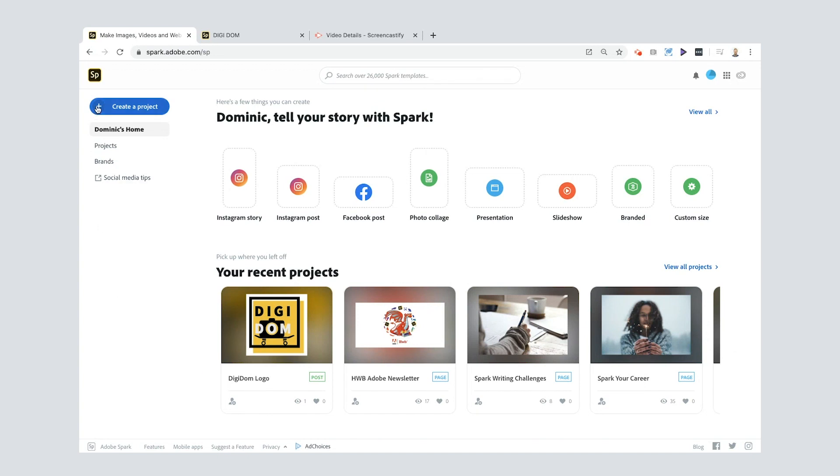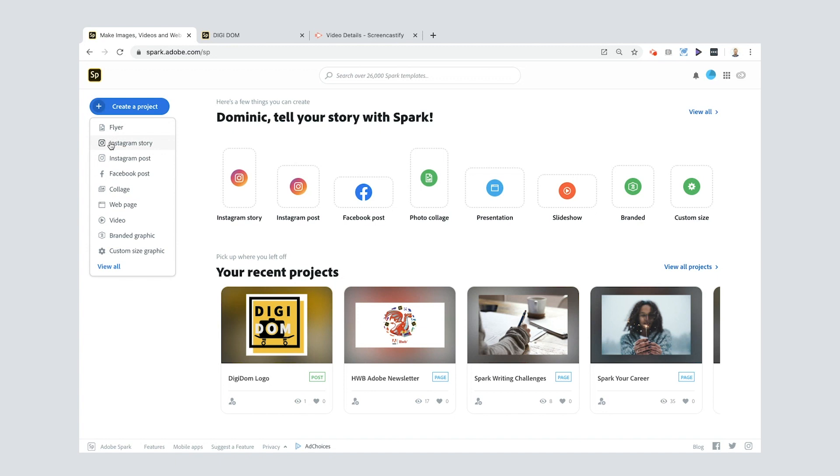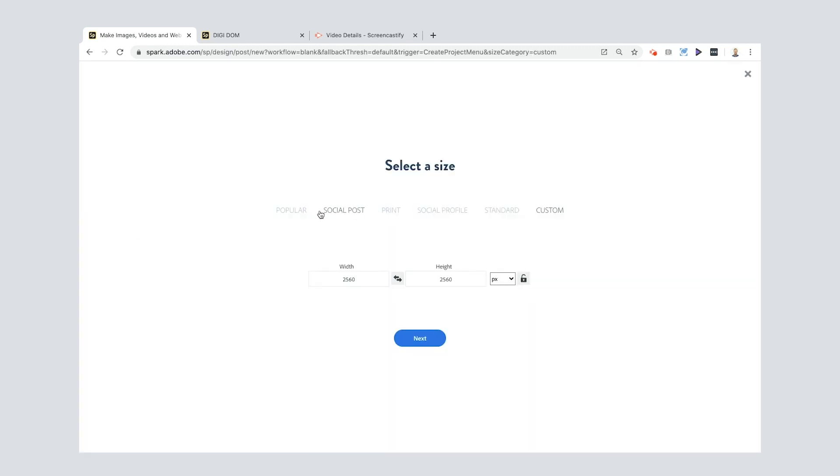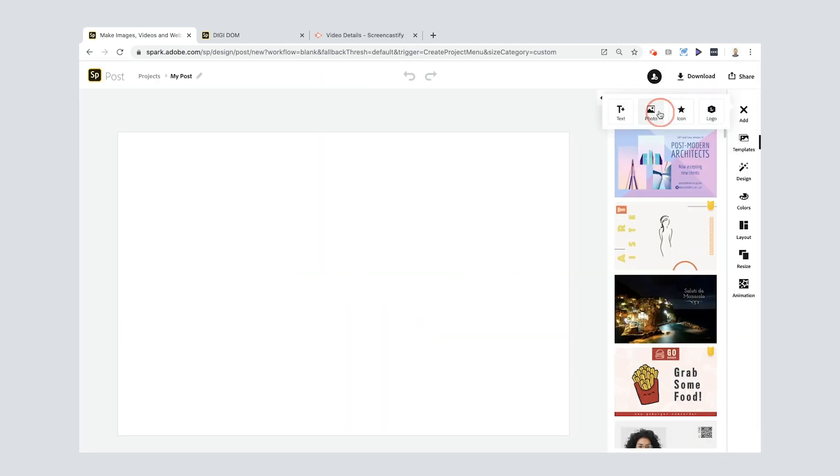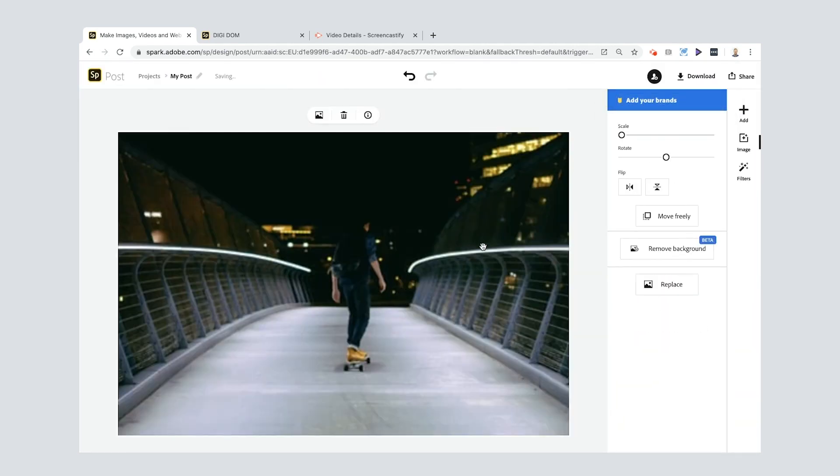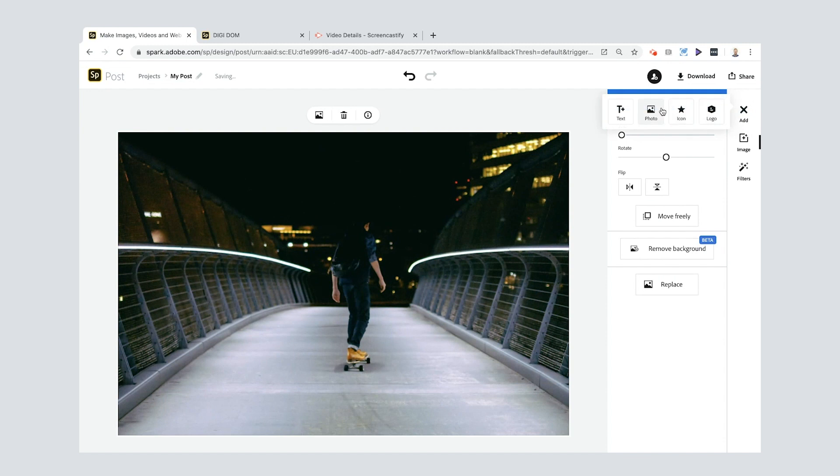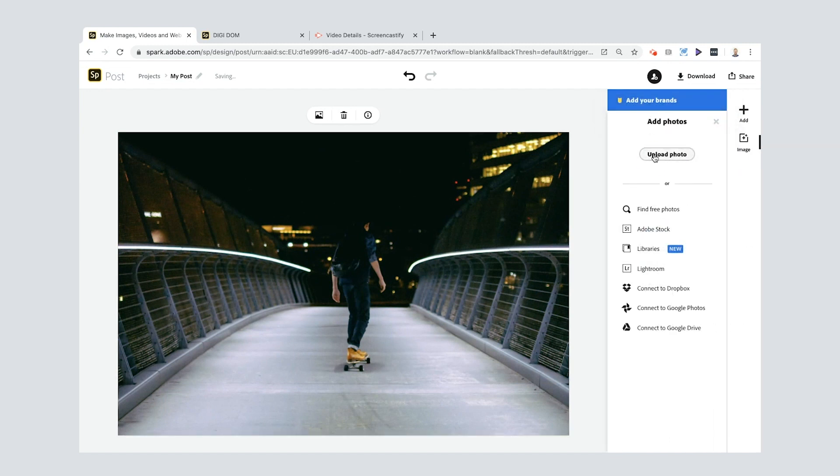And just so you can see how that PNG works, if I go to create a project now and maybe do something like, let me go to a custom size graphic, popular one, something like a landscape. Click next, pop in a photo. Nice. I like it. And then I'm going to add my own photo, the PNG.